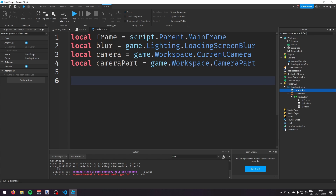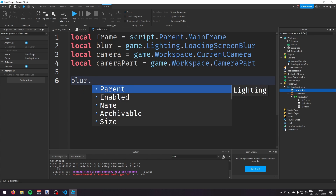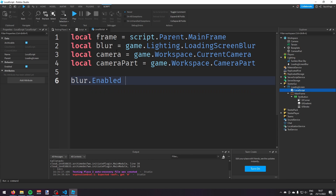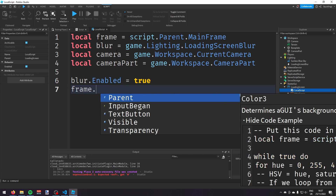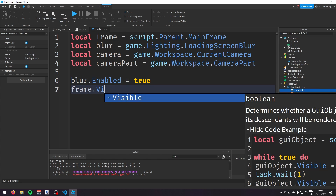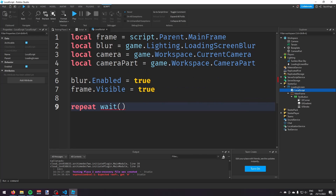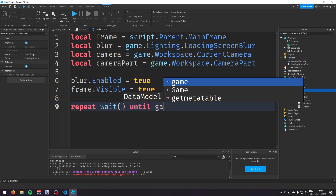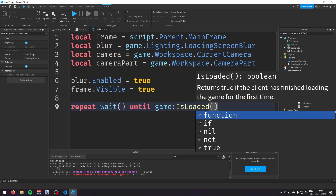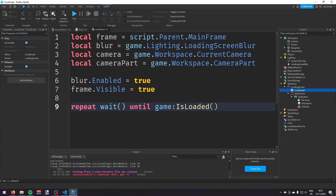Set blur.Enabled to true and frame.Visible to true. Then write: repeat wait() until game:IsLoaded() — this waits until the game is fully loaded before continuing.